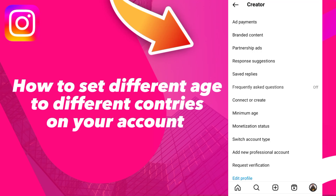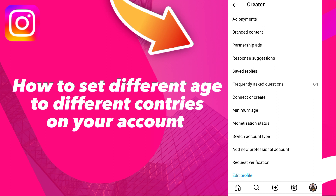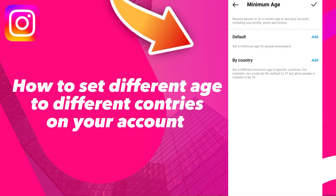How to set minimum age for different countries. As we discussed in the previous video, we know how to restrict some ages and set a minimum age. Now we will see how to do it by country.